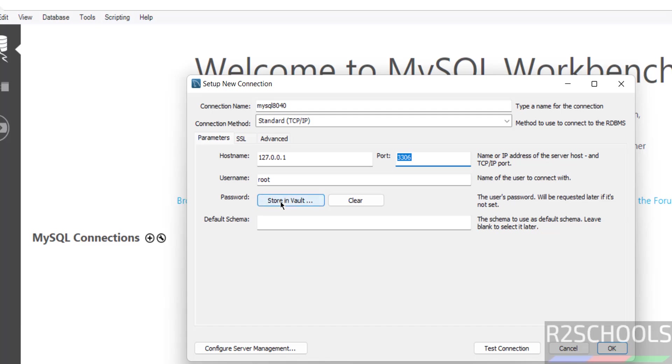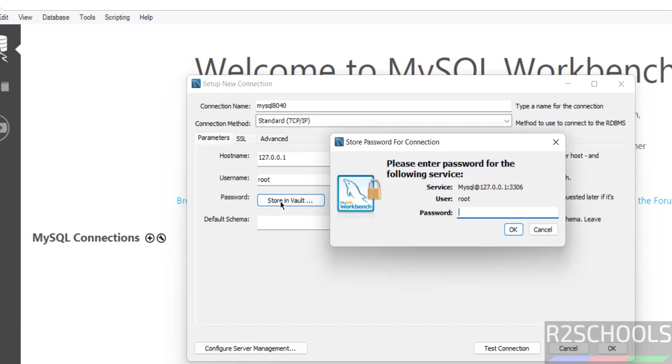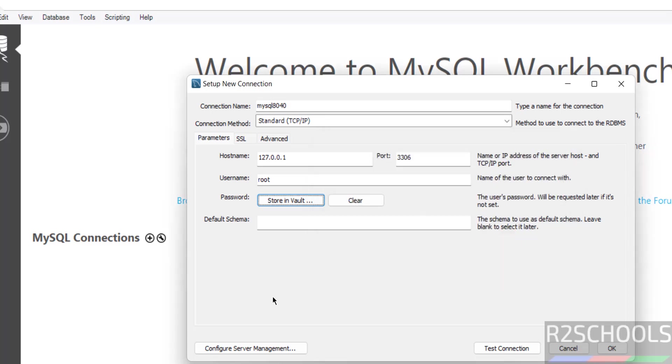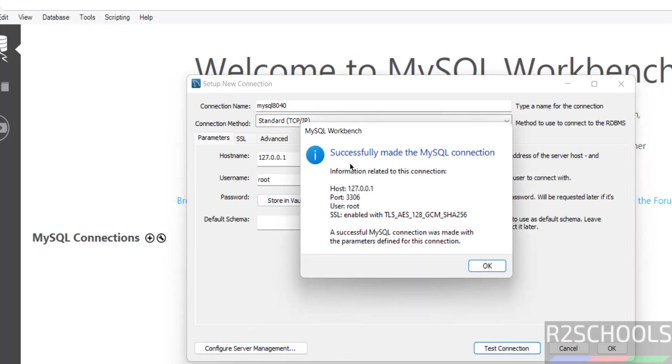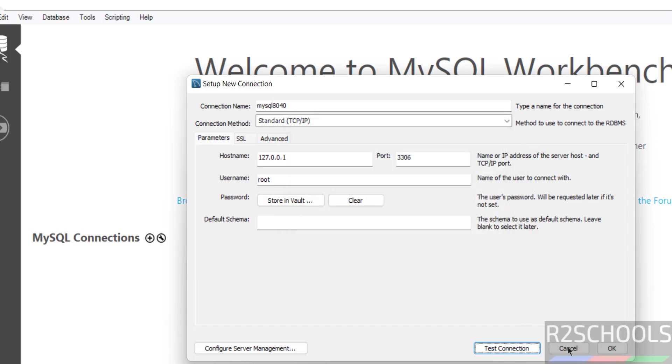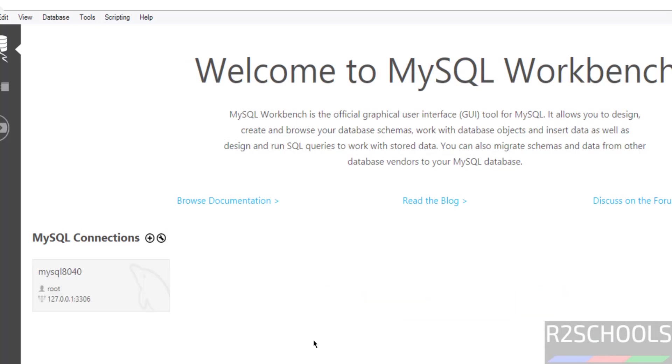Port number 3306, then password, click on store in vault. Click on ok. Click on test connection. See, successfully made mysql connection, and this is the connection string information. Click on ok, click on ok.